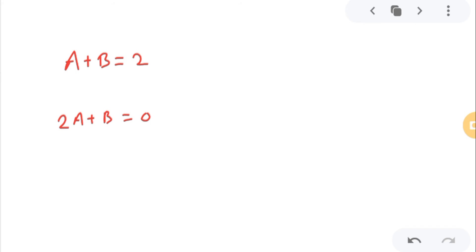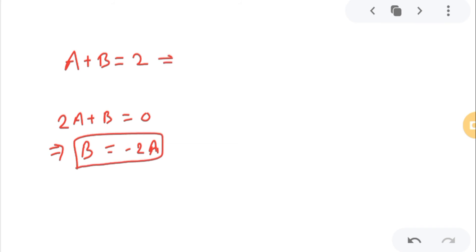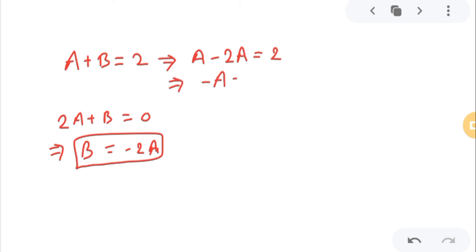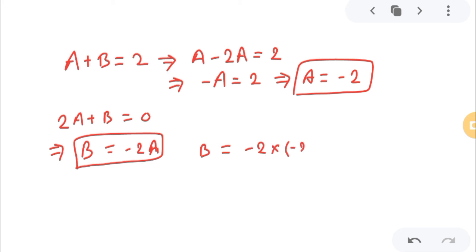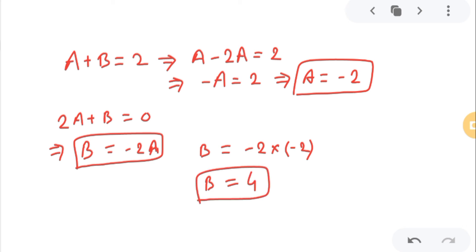From the equation 2A+B = 0, I can write B = -2A. Substituting into the first equation: A + (-2A) = 2, so -A = 2, which means A = -2. Then B = -2A = -2(-2) = 4. So A = -2 and B = 4.